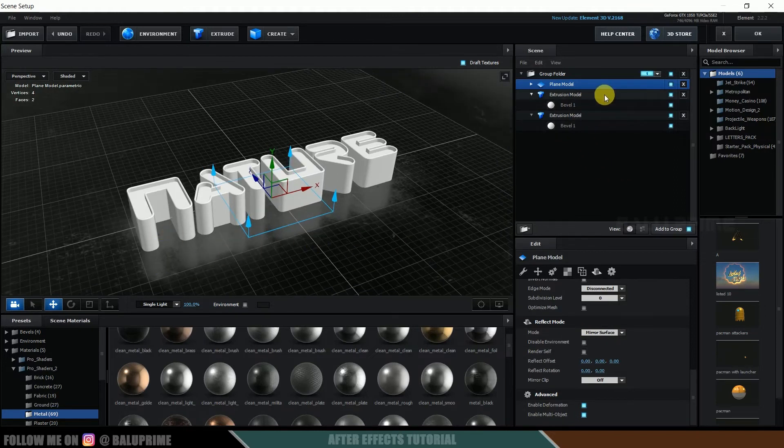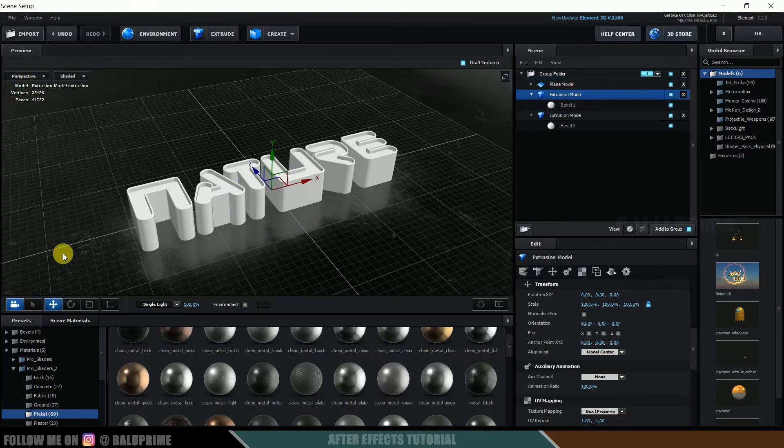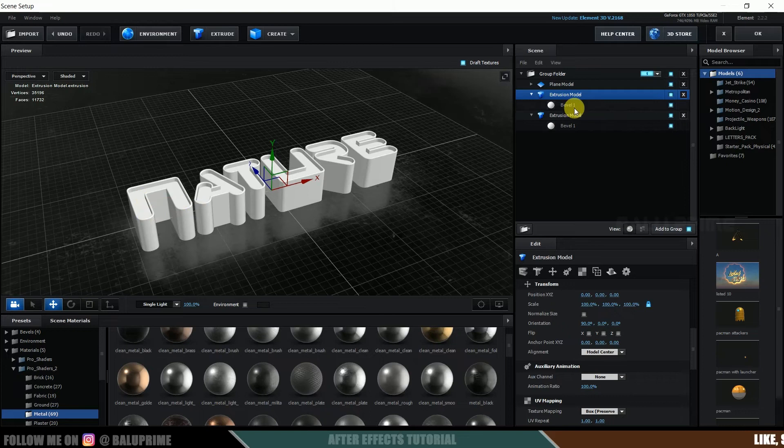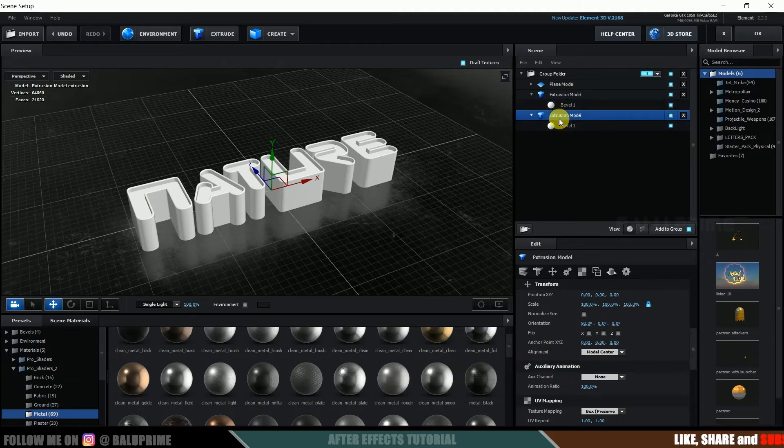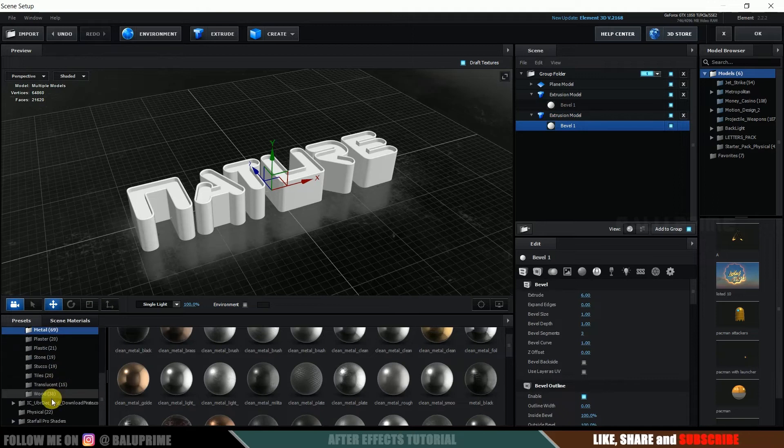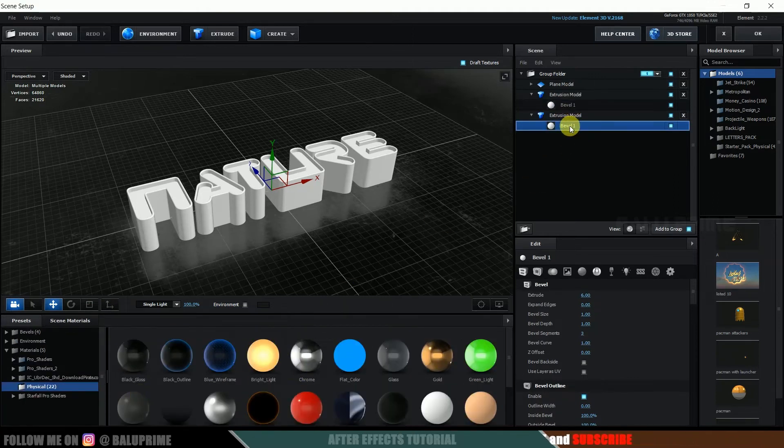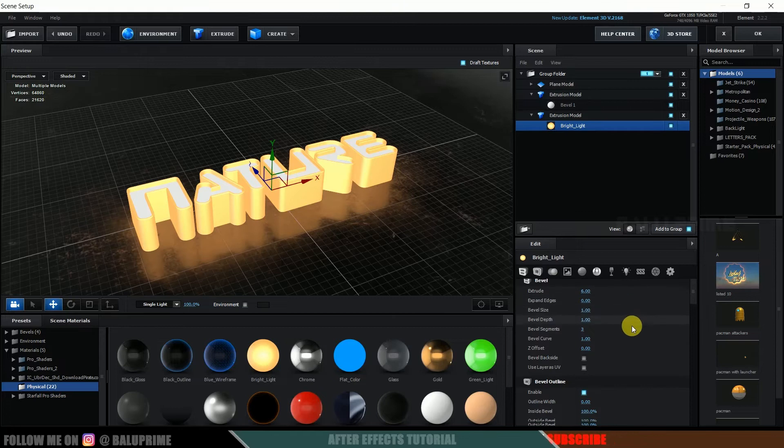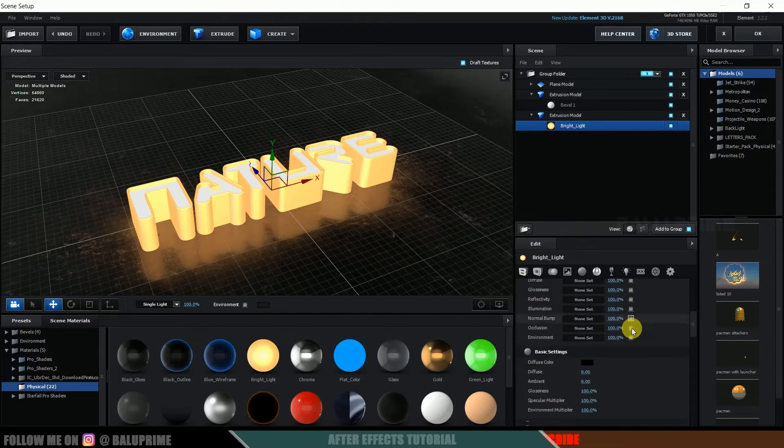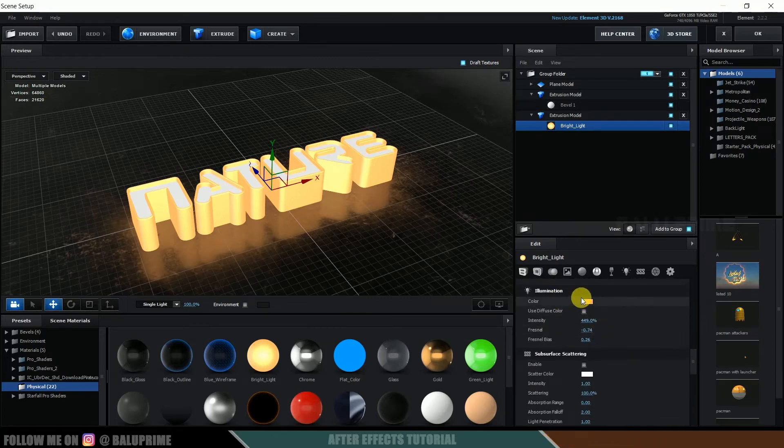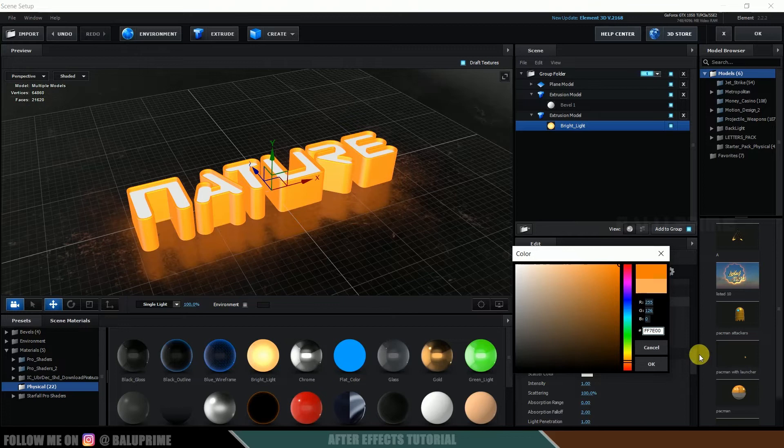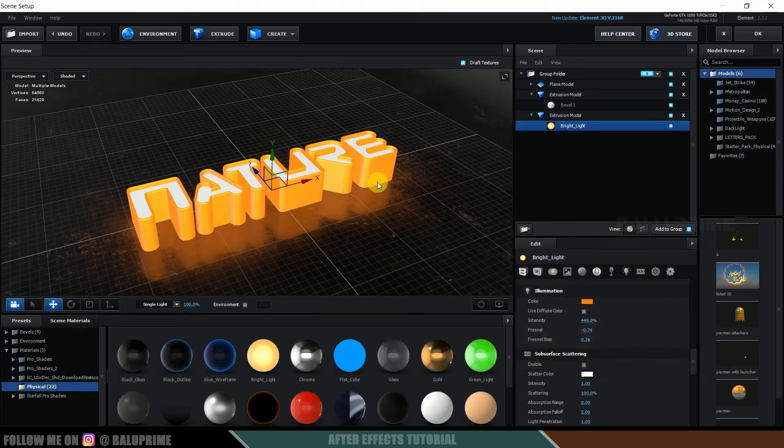So now let's select this extrusion model. So for this we are going to add video onto that, so we are not going to add any material for this second. Select this one, second one. So come to this physical and add this bright light to this Bevel 1. Scroll down and let's change this color to bright orange.